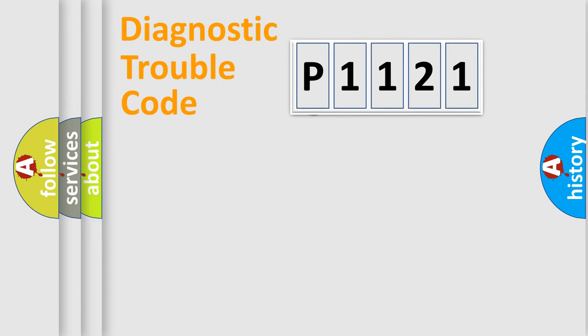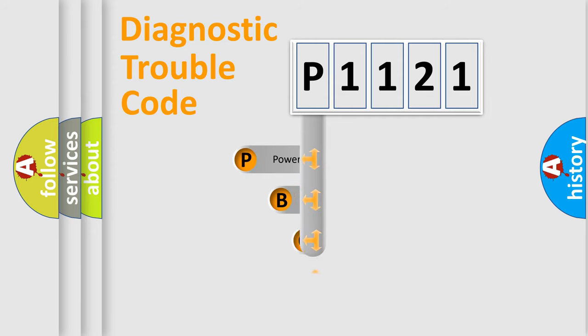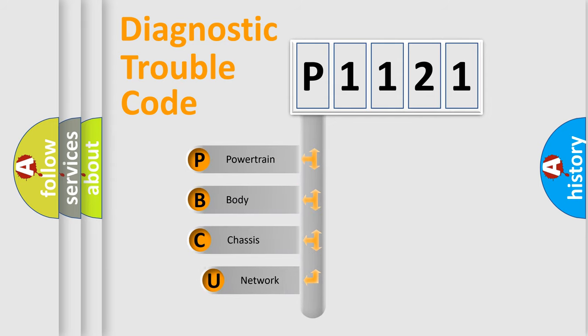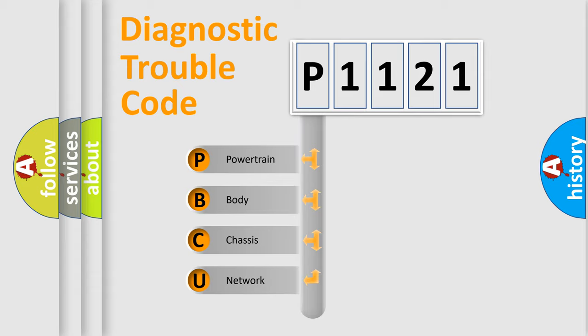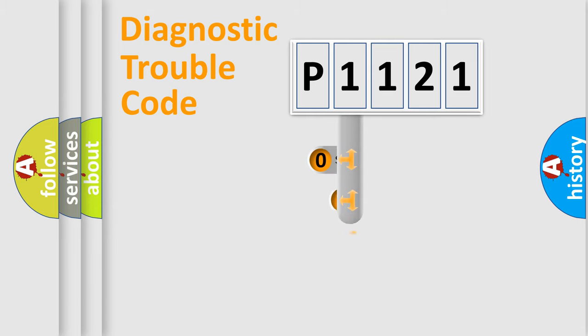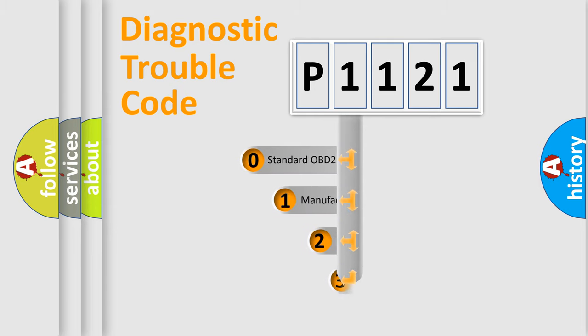First, let's look at the history of diagnostic fault code composition according to the OBD-2 protocol, which is unified for all automakers since 2000. We divide the electric system of automobile into four basic units: Powertrain, Body, Chassis, Network. This distribution is defined in the first character code.